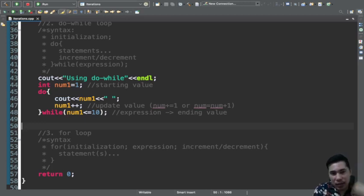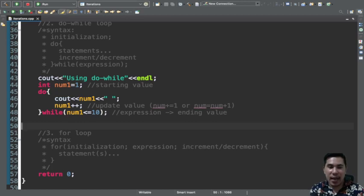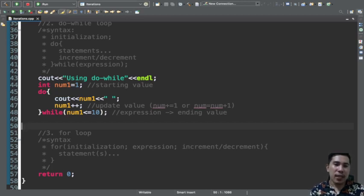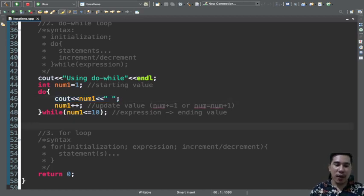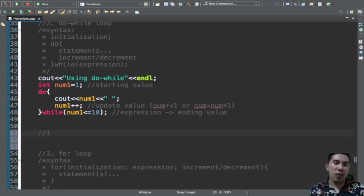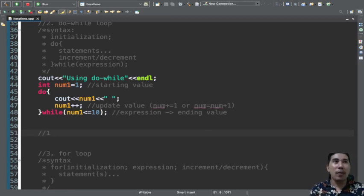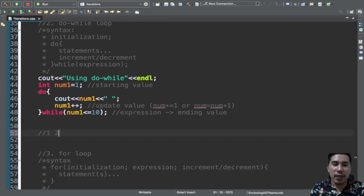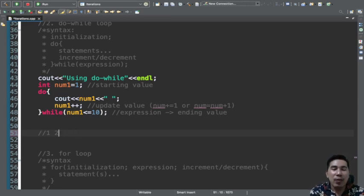The difference between while and do-while will be explained later. This is how do-while works: num is equal to 1, it displays 1, increments by 1, and then checks the condition. Let's run the program — both display numbers from 1 to 10. Let's change the variable to num2 so they don't conflict.